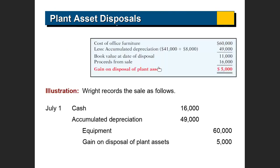Now this brings us to the actual book value. The initial purchase price was $60,000. The accumulated depreciation is $49,000 — that's the $41,000 plus the $8,000. Whatever the accumulated depreciation is at the date of sale, you subtract that from the purchase price to get your book value of $11,000. You're getting $16,000 and the book value is $11,000 — is there a gain or a loss?